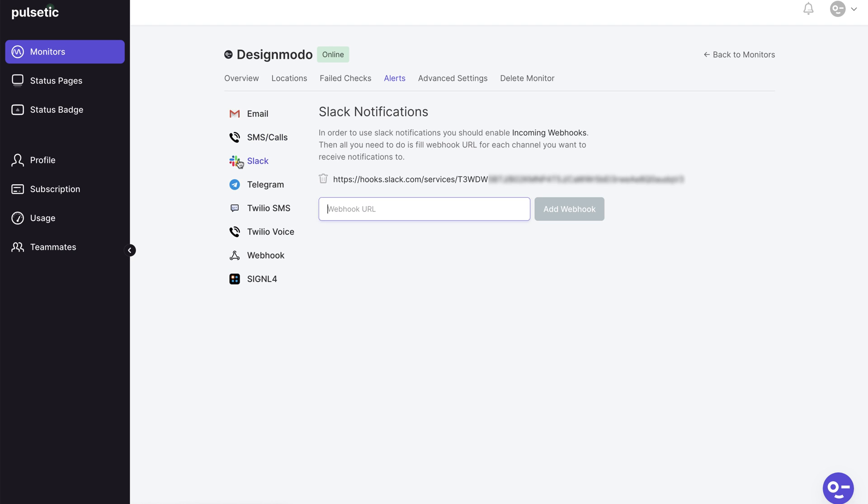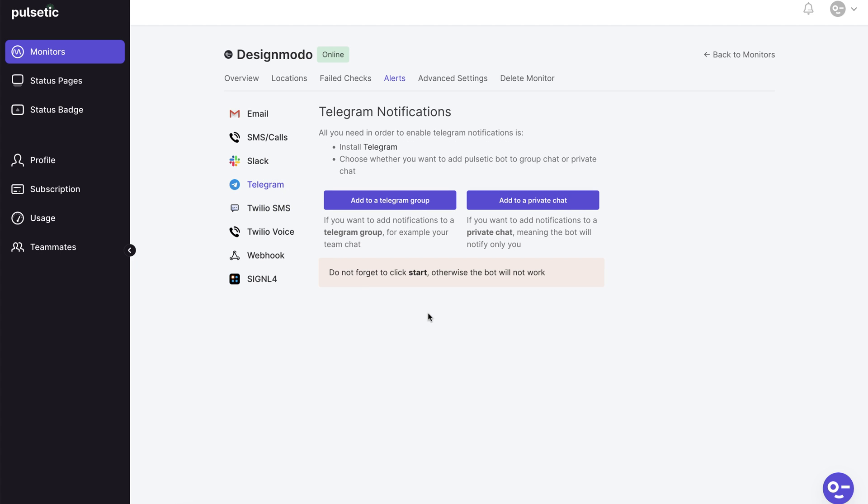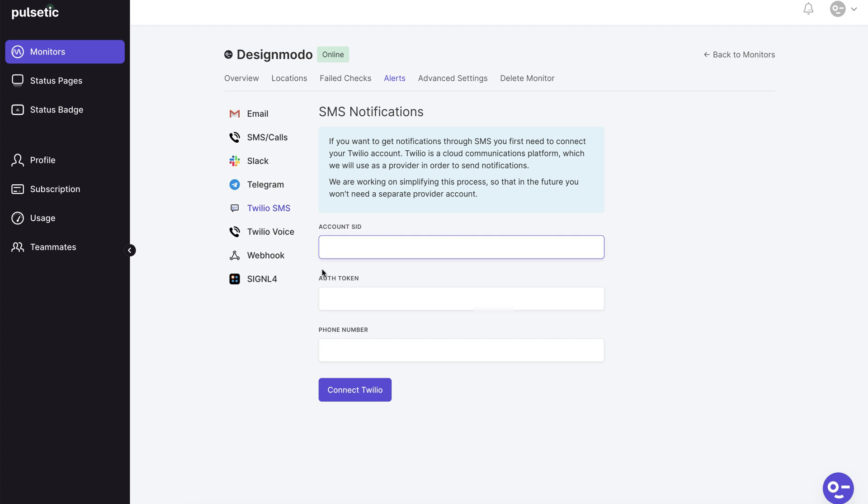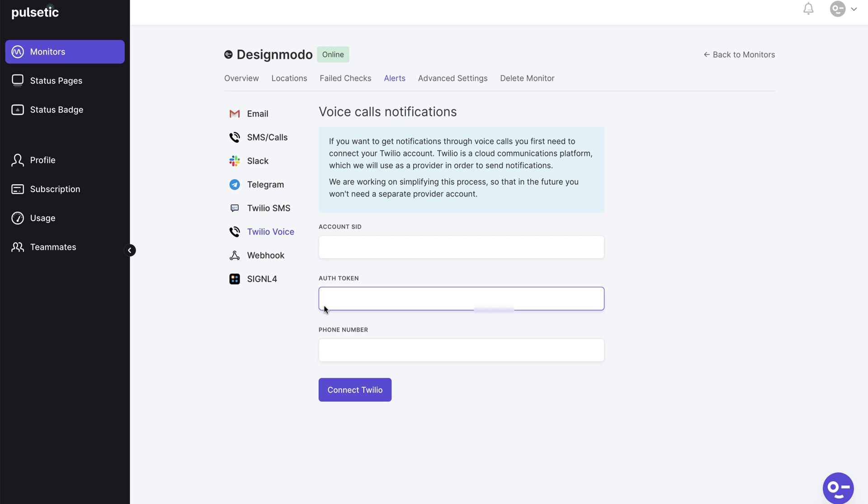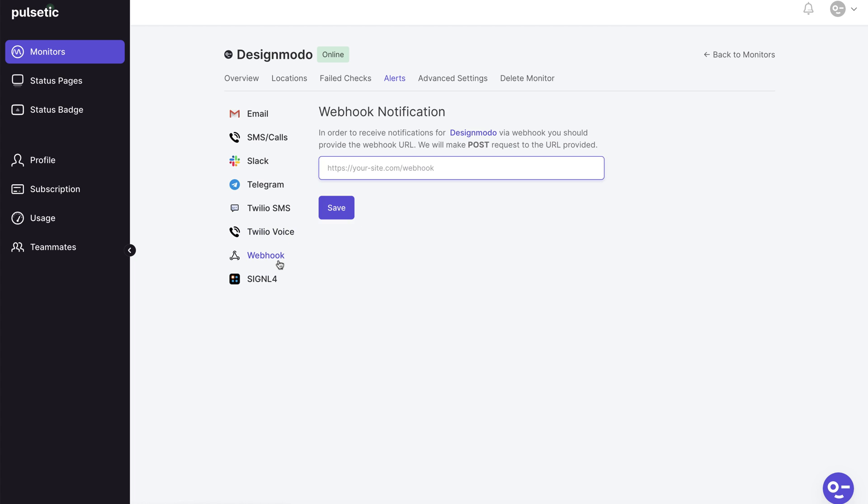You can also add alerts to a Slack channel, Telegram channel, or private chats among other things. And if you want to create your own alert you can use the webhook option.